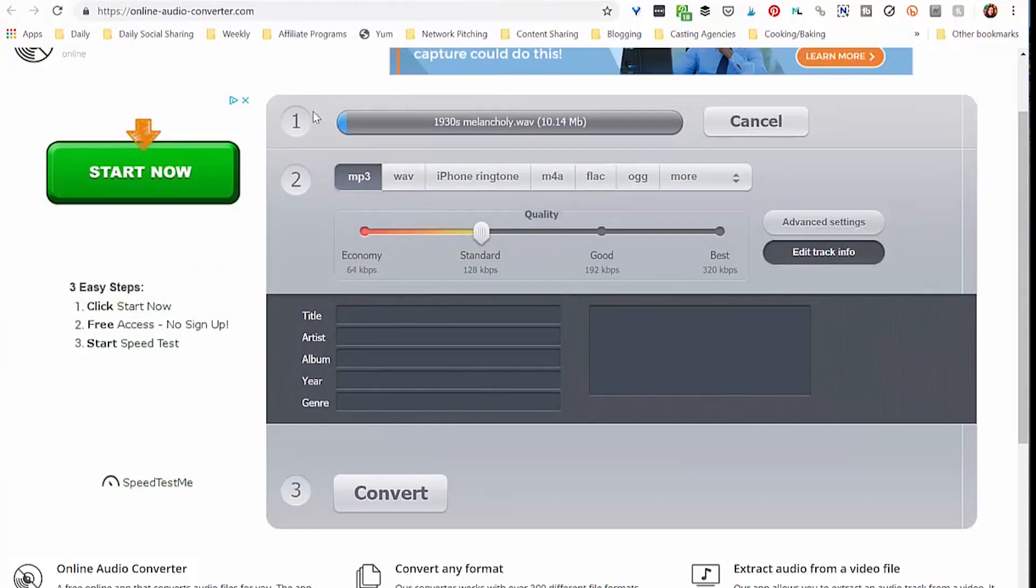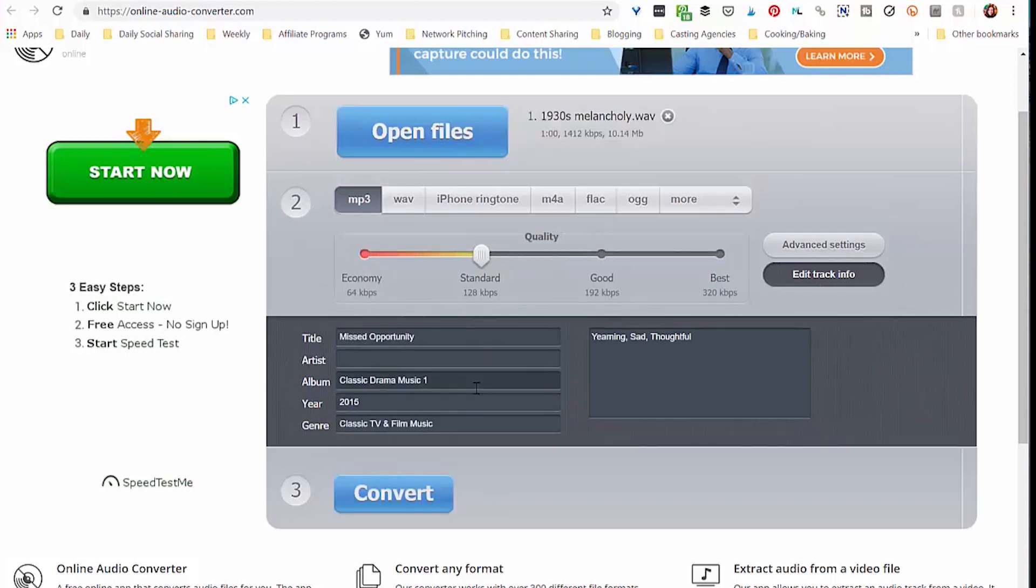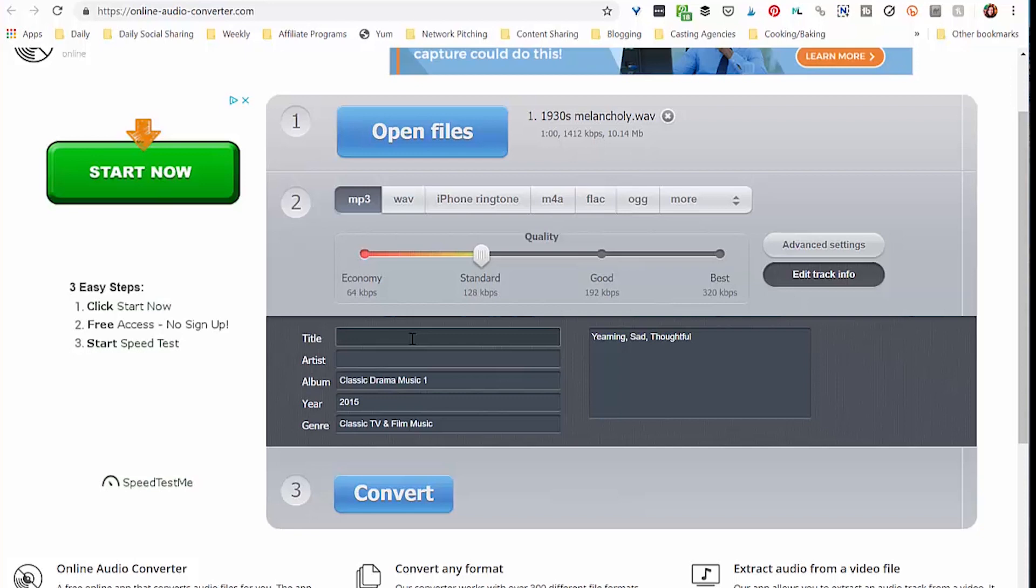And you're going to see down here that the title in the ID3 info is different than what I've named the file. I want those to be the same so that I can find this on my phone with the title that I'm used to, which is 1930s Melancholy. So I'm going to go ahead and change that.